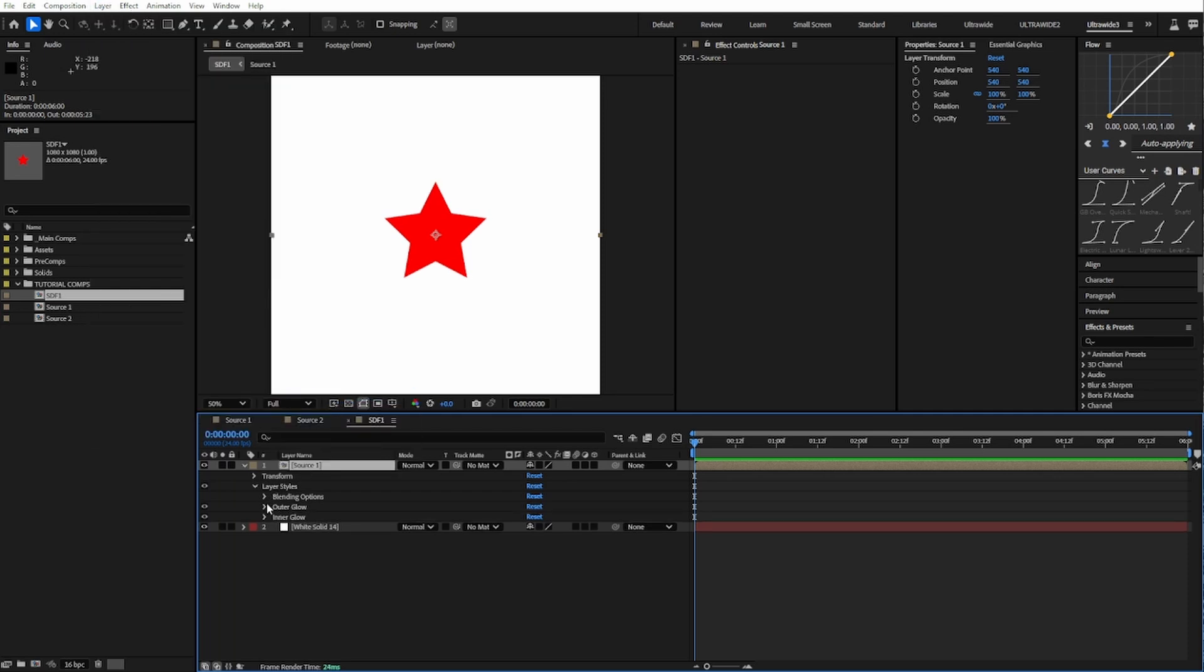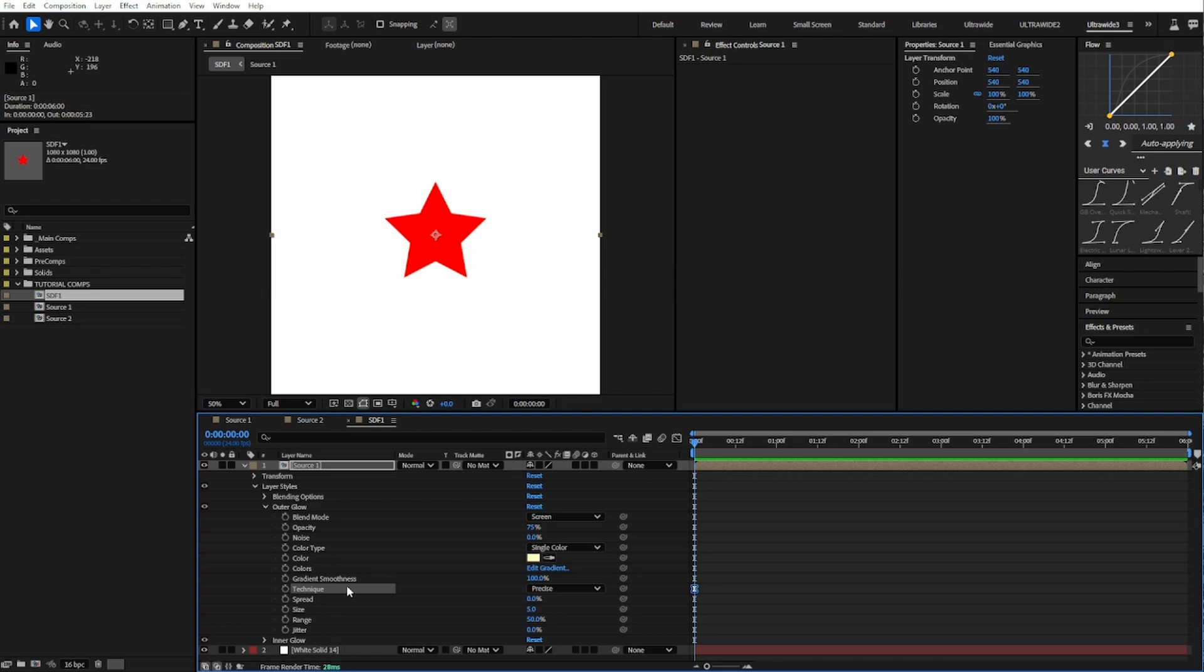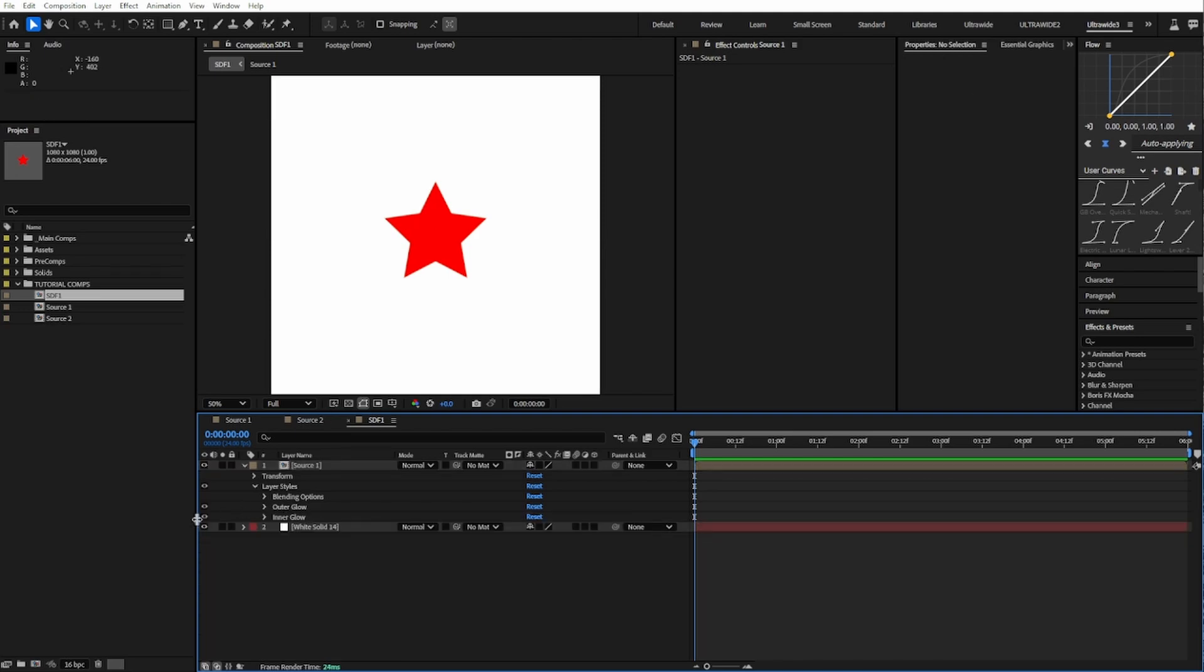We have to use layer styles for one reason, and that reason is this technique precise. We wouldn't actually have to precomp as much if not for layer styles being later in the order of operations.